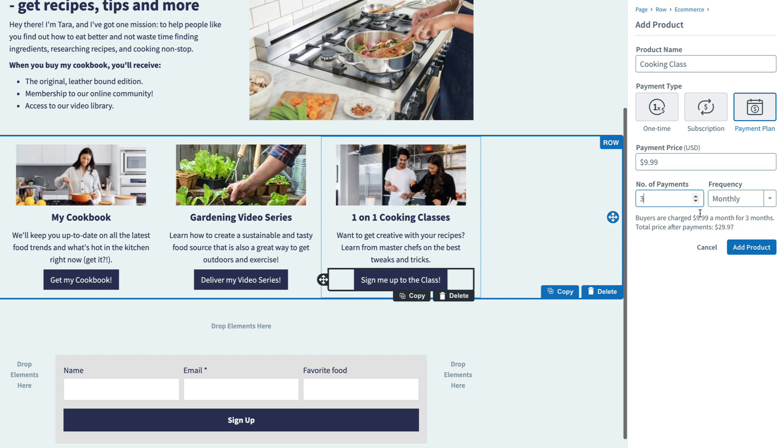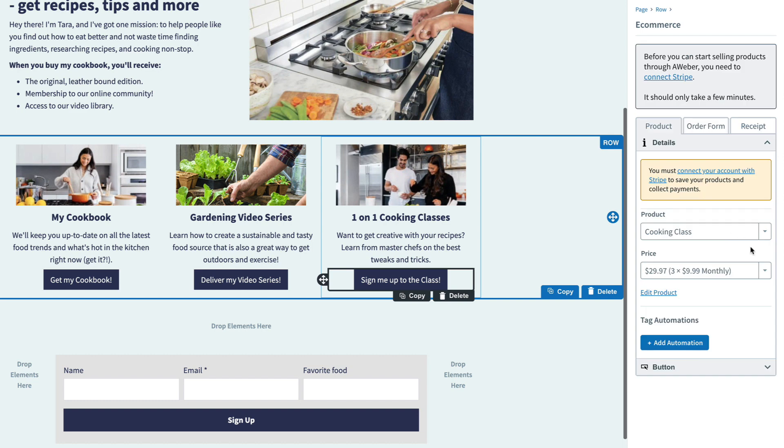So with AWeber landing pages, it's incredibly easy to sell multiple products and really build a storefront on a single page. Go ahead and try this in your account today. And if you don't have an AWeber account yet, don't worry — it's absolutely free to sign up.